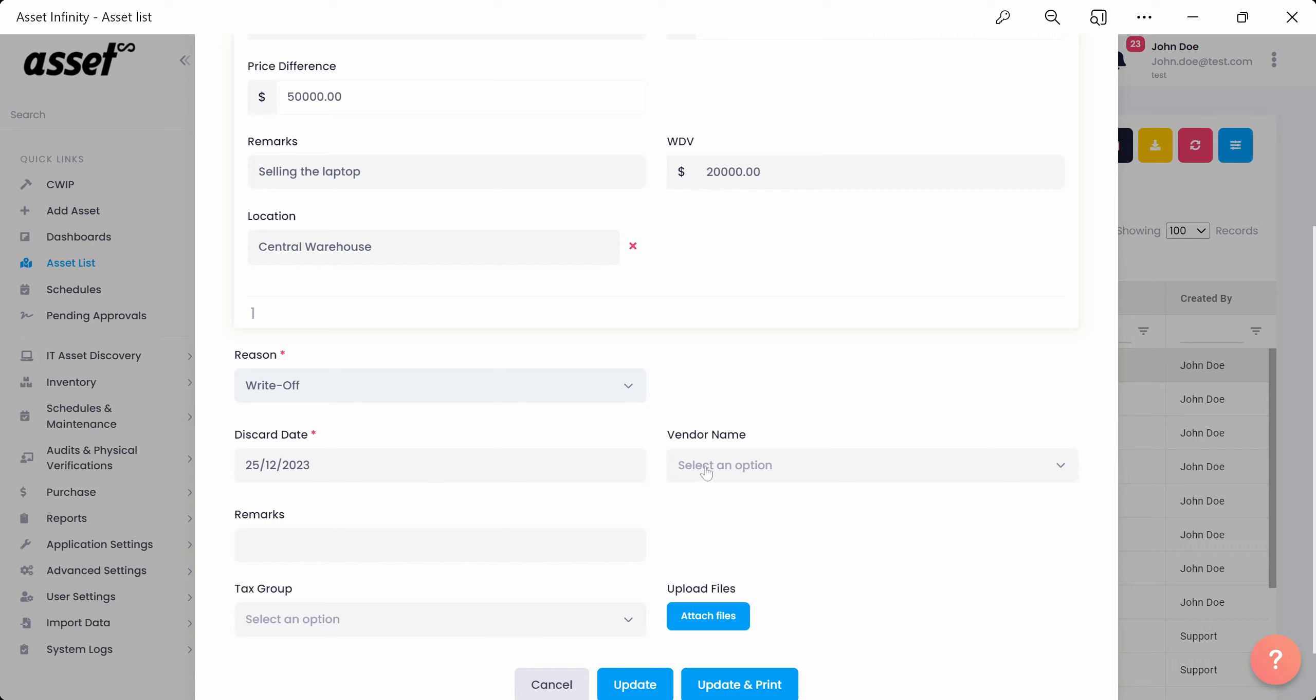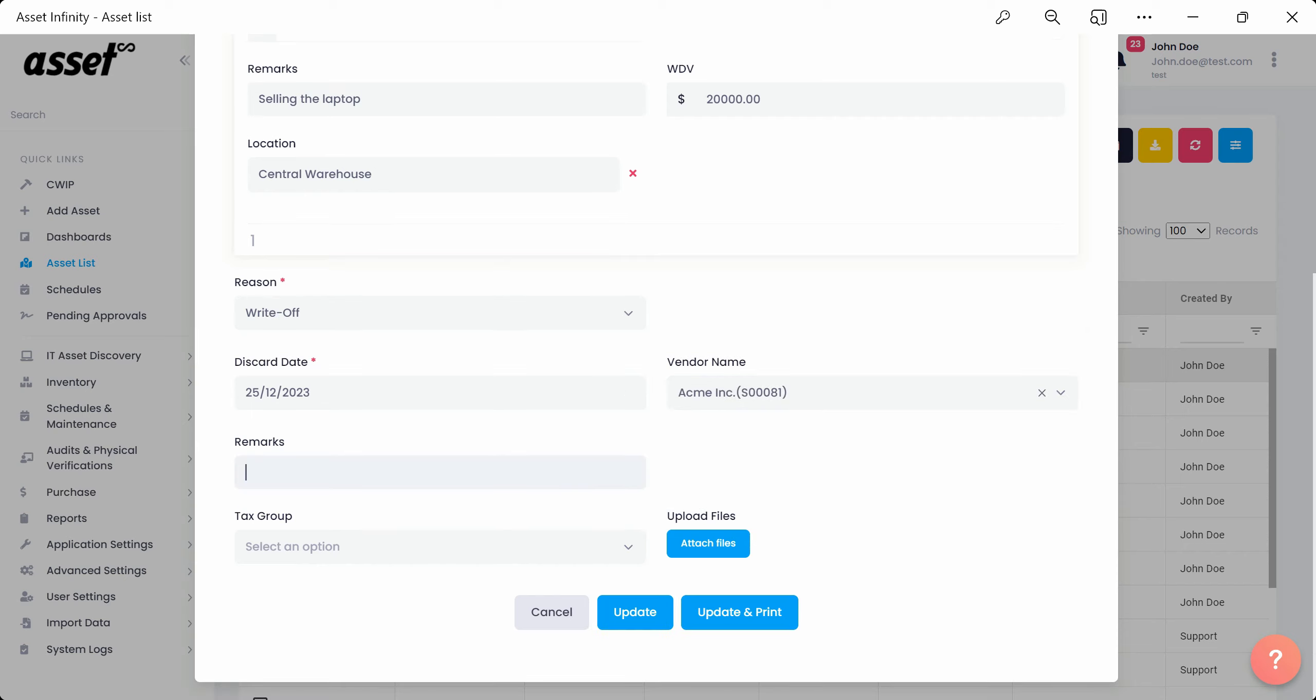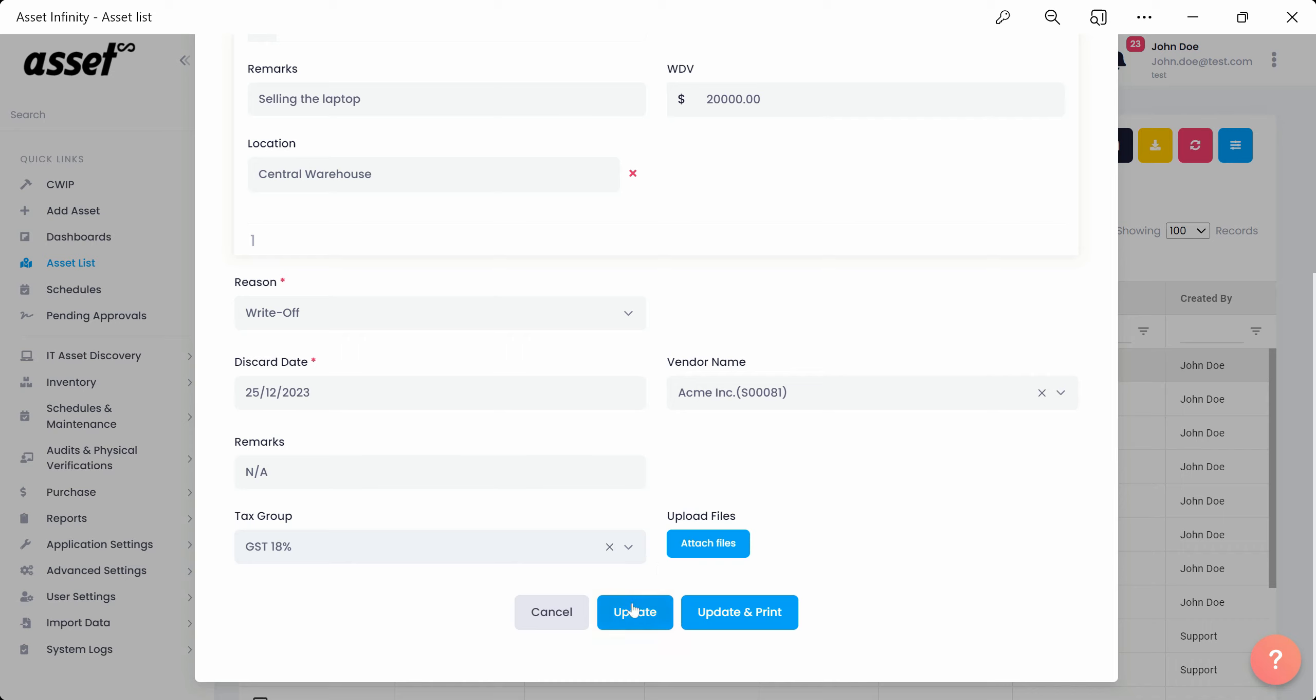We can then select a vendor name from the vendor name drop-down. We can then fill in the remarks and upload any relevant files if required. The tax group refers to the tax regime being followed by the organization. The tax group might vary for each country and organization.